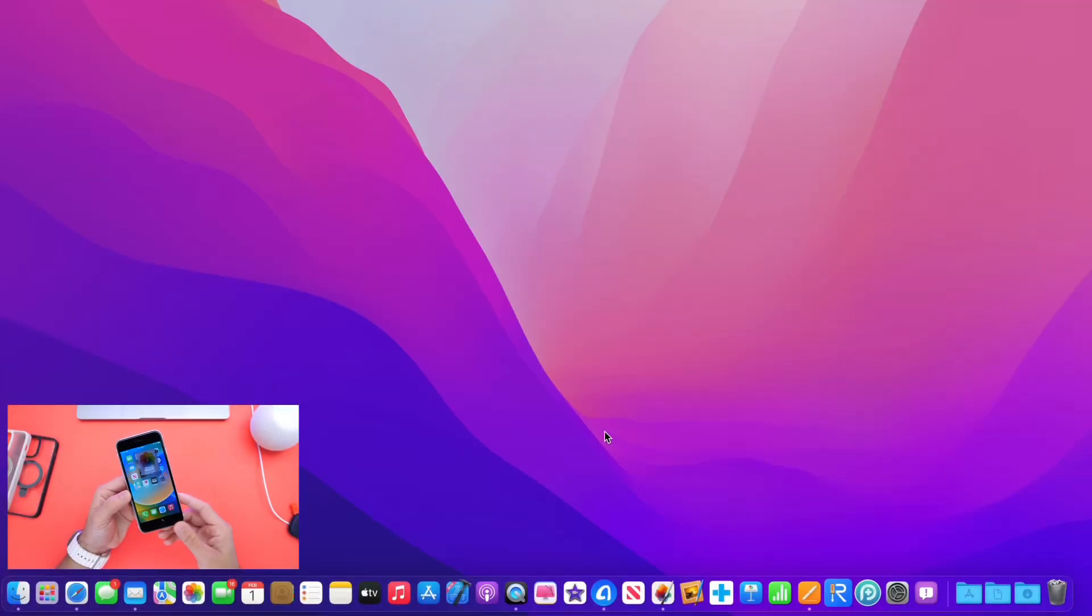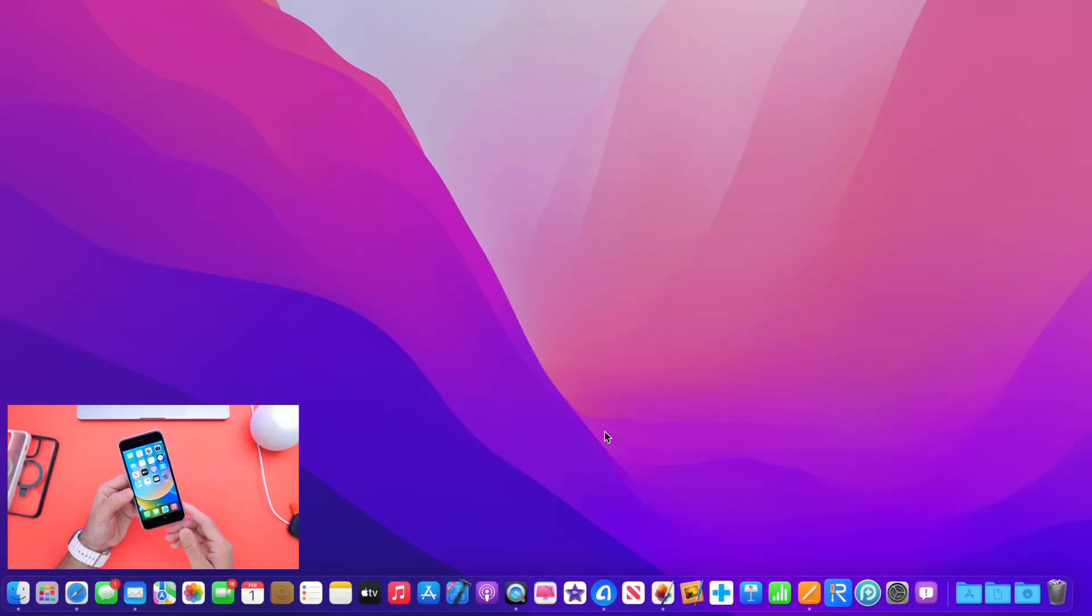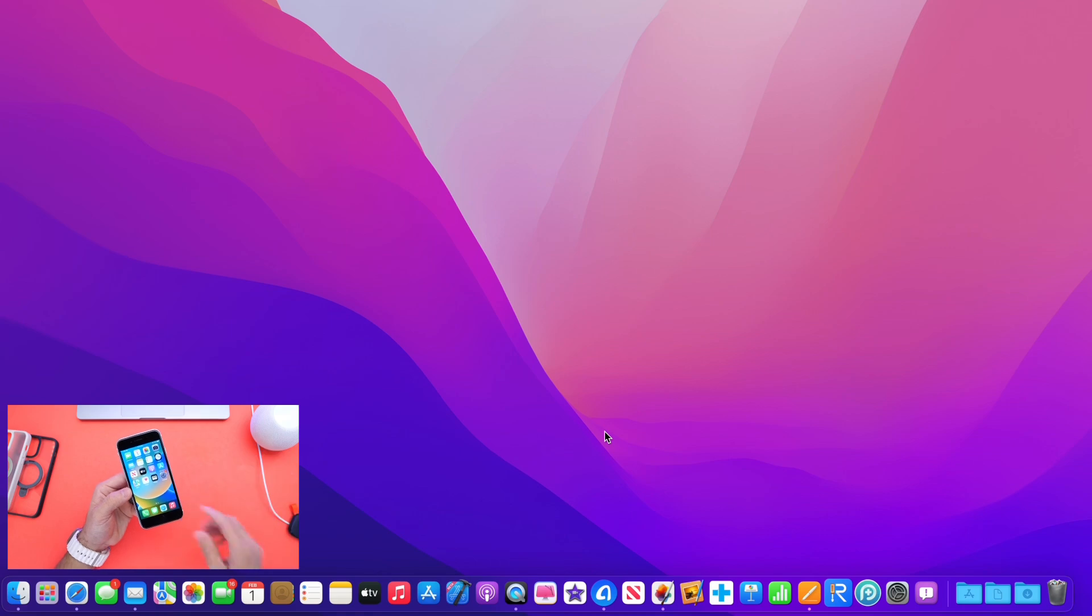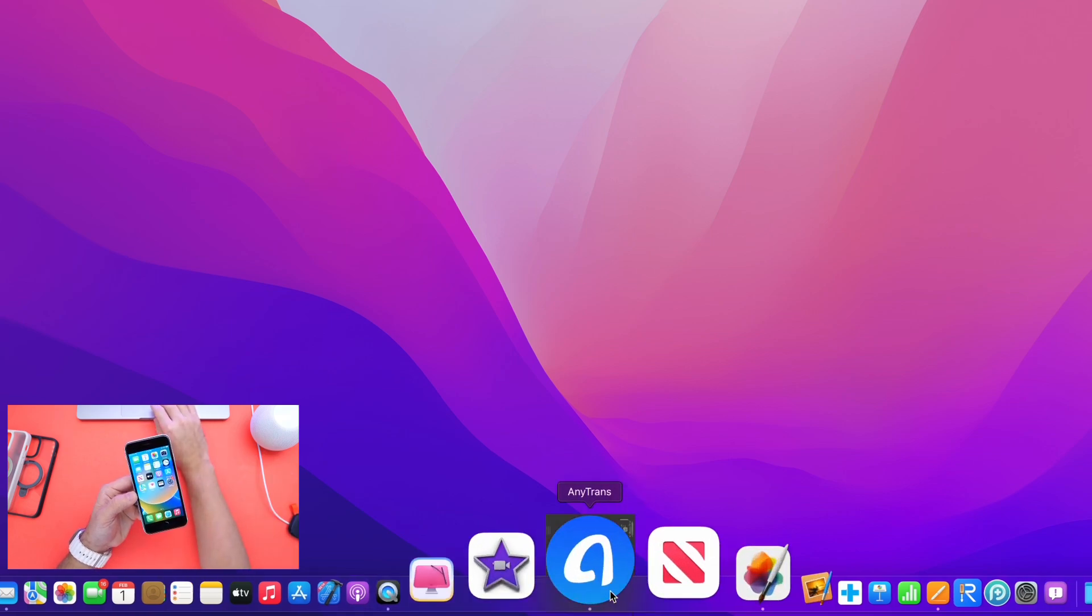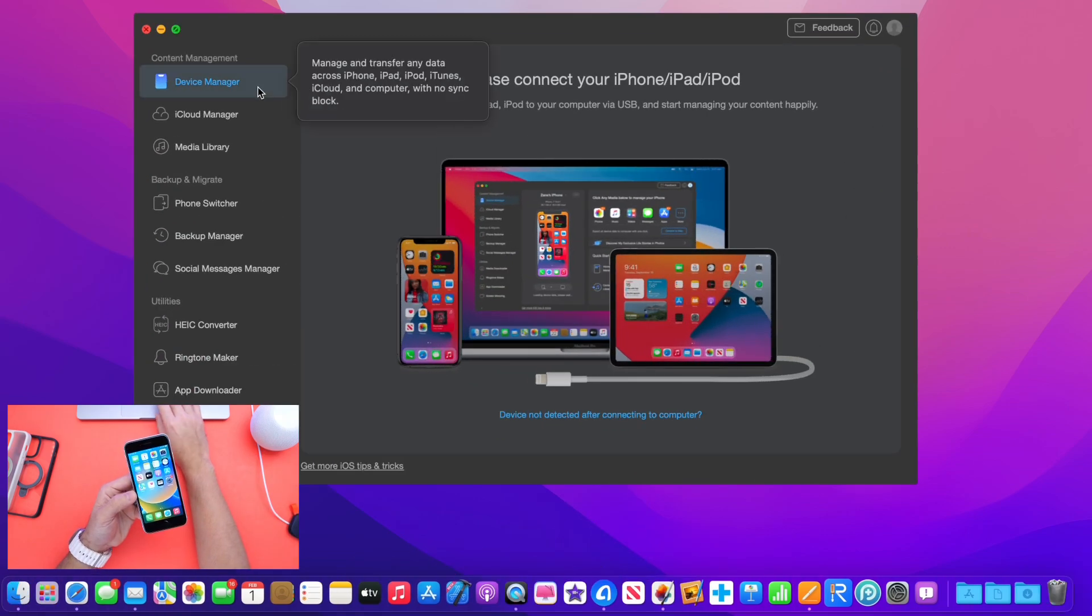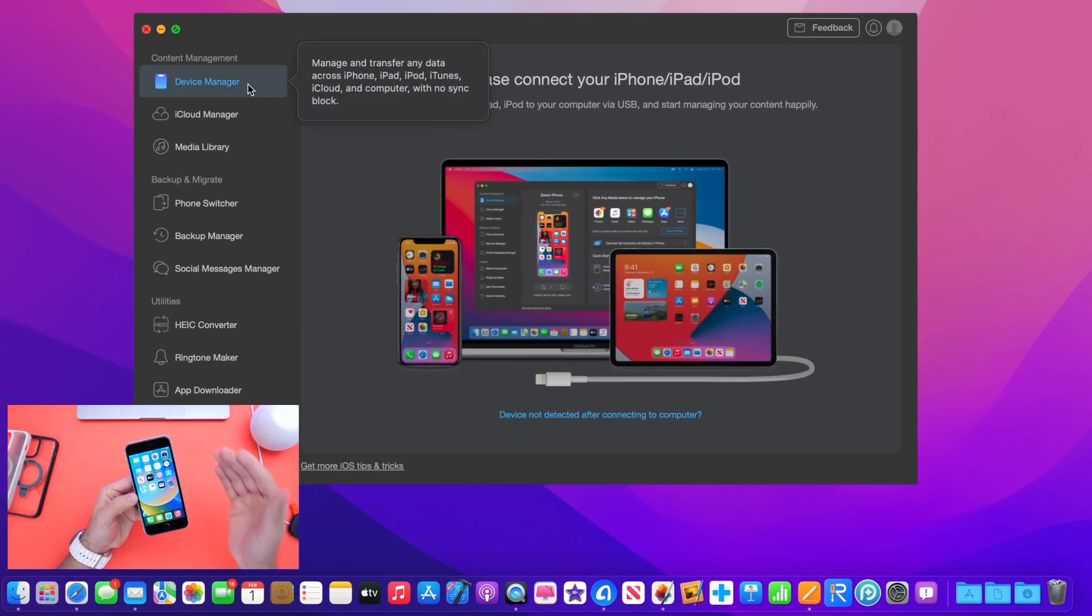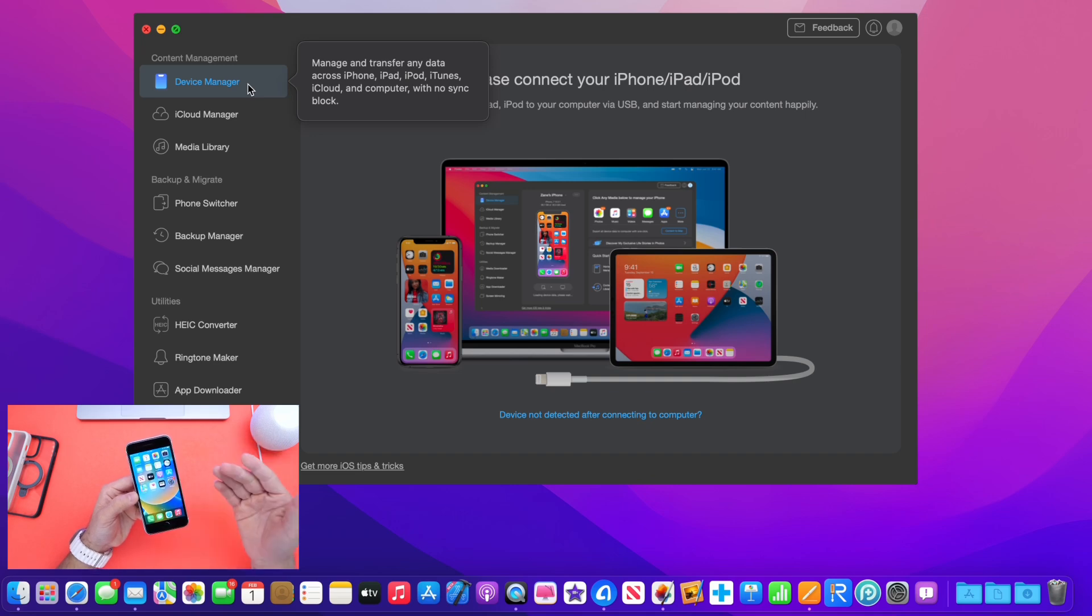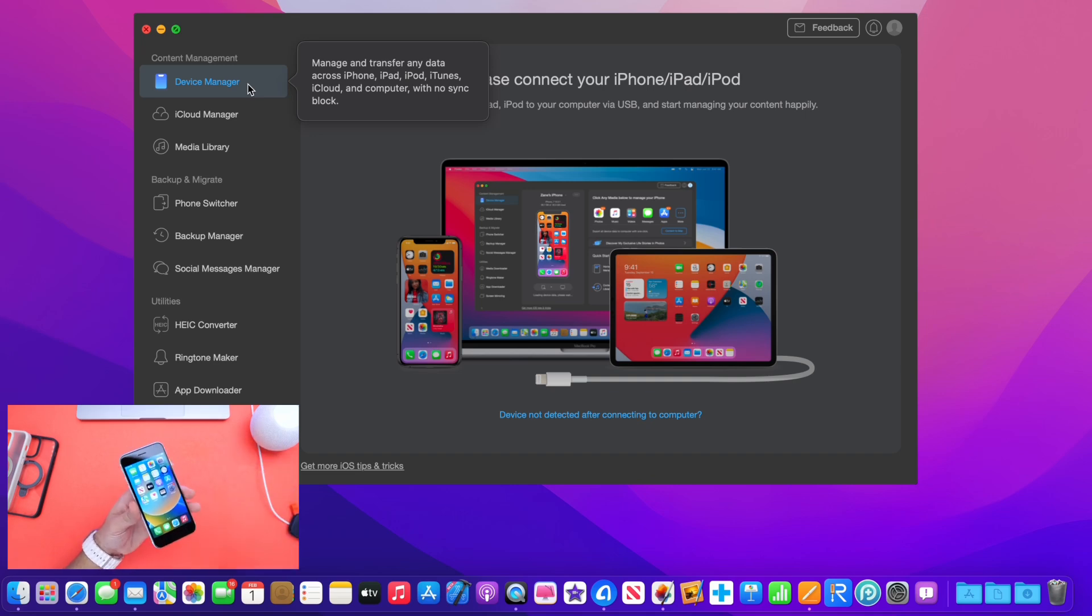So in order to do this, it's fairly simple. I'll have the app in the description down below. The app that I'm going to be using is called AnyTrans, a longtime partner of the channel. Great software. You can download it for free. Give it a try. And let's go ahead and plug in our iPhones here to the AnyTrans software.